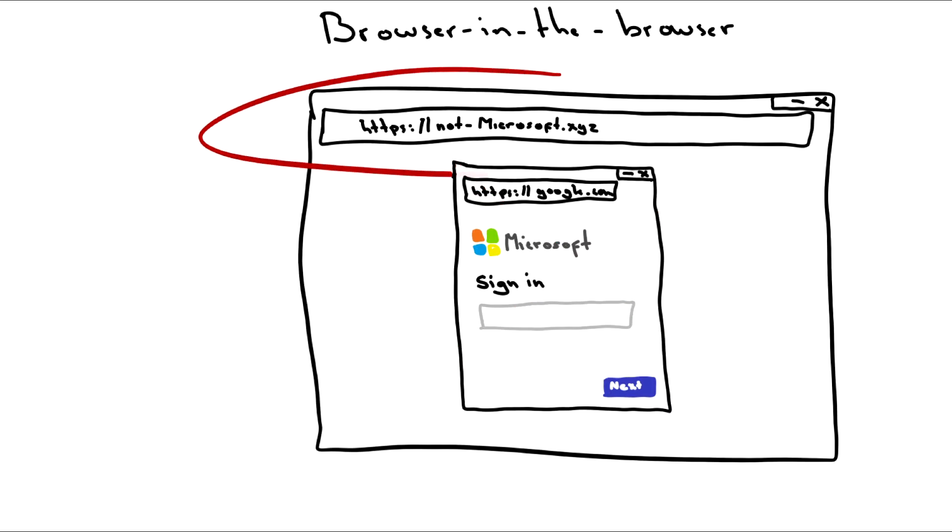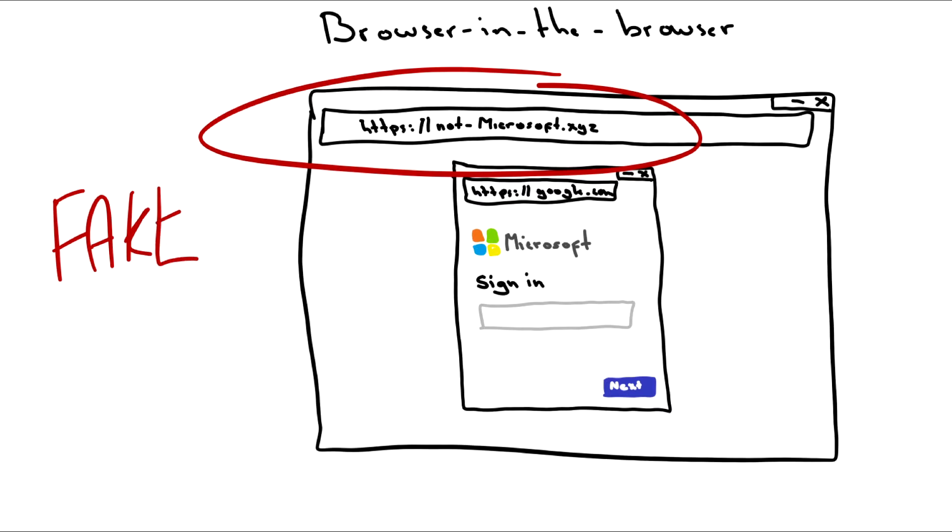Detecting these phishing ploys isn't easy and just proves that you can't be too careful when asked for account credentials. Normally, measures taken by a user to detect a phishing site include checking to see if the URL is legitimate,